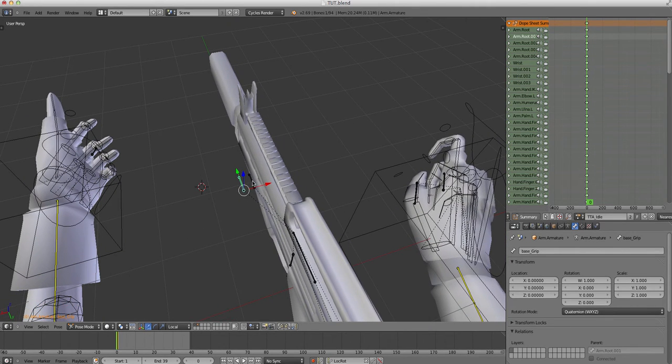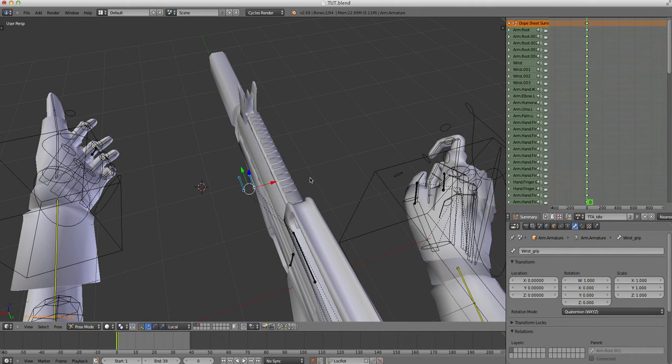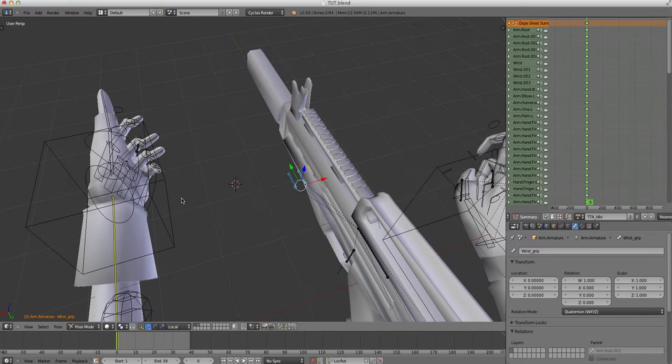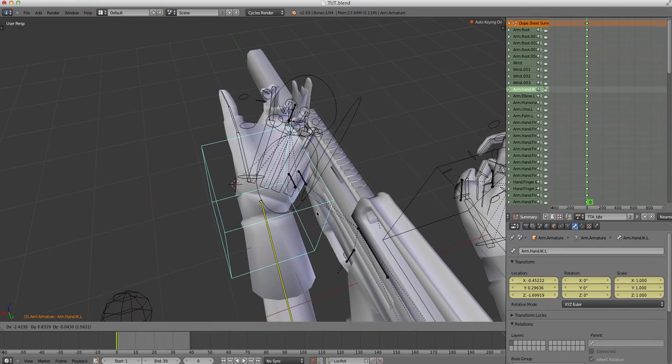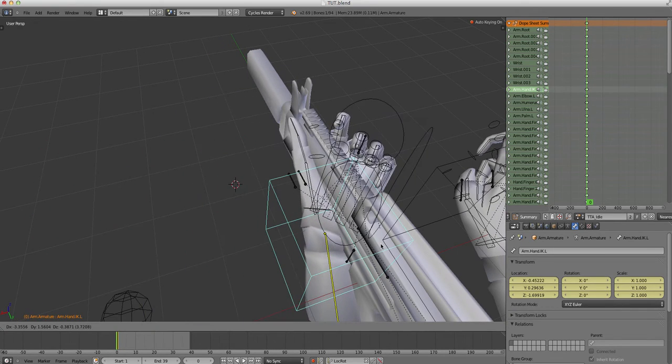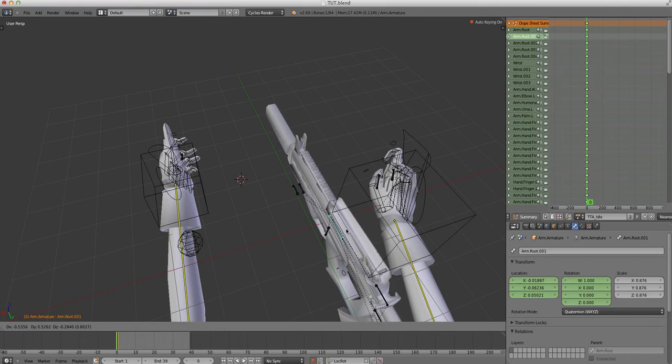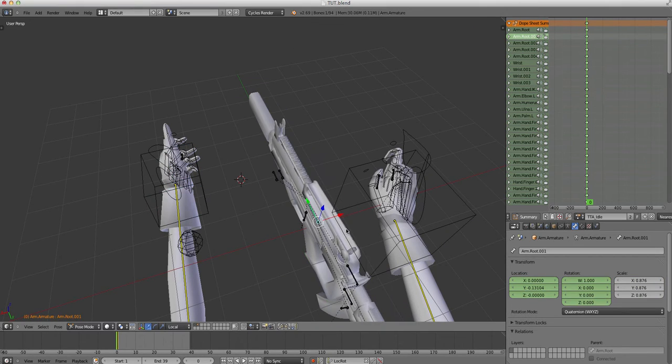Now we have two bones which don't do anything at all. And we want to connect these. So, it stays there and when we move our gun, it will follow.